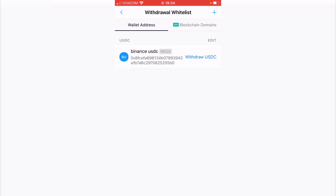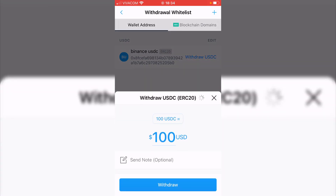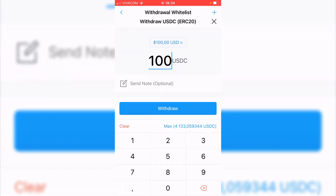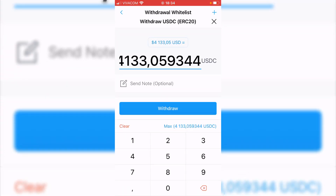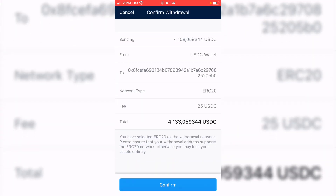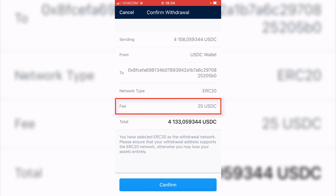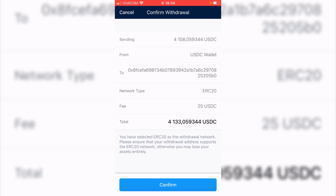I will hit on withdraw USDC and I'll be withdrawing the maximum amount of 4133.05. I will hit on withdraw and then there is the confirmation — pay attention to that: there is a fee of 25 USDC, so in total I'll be sending 4108.05 USD coins.